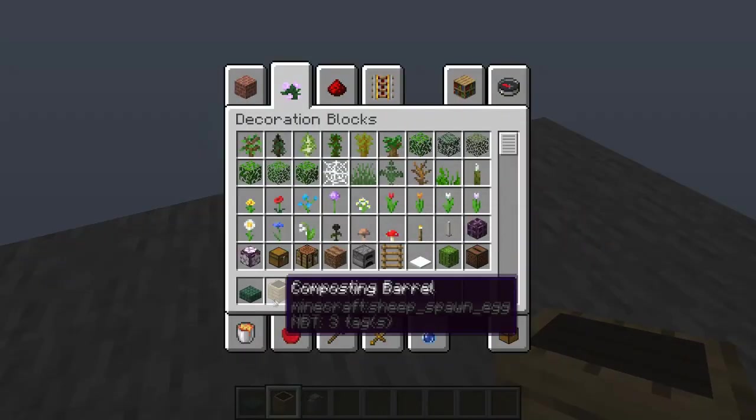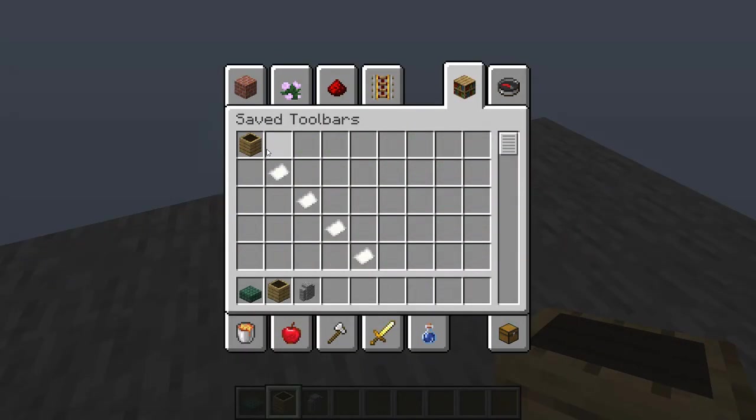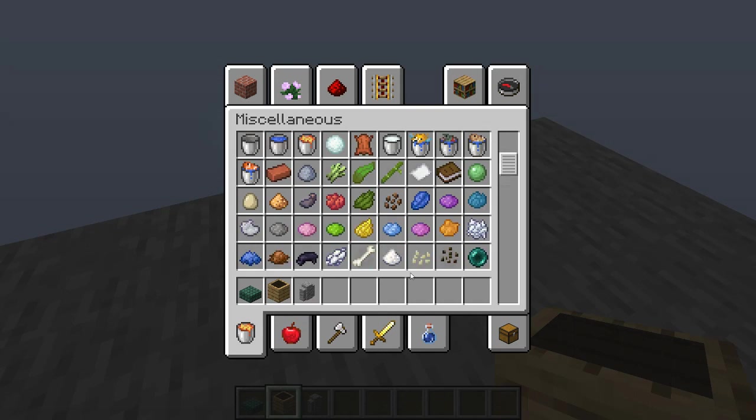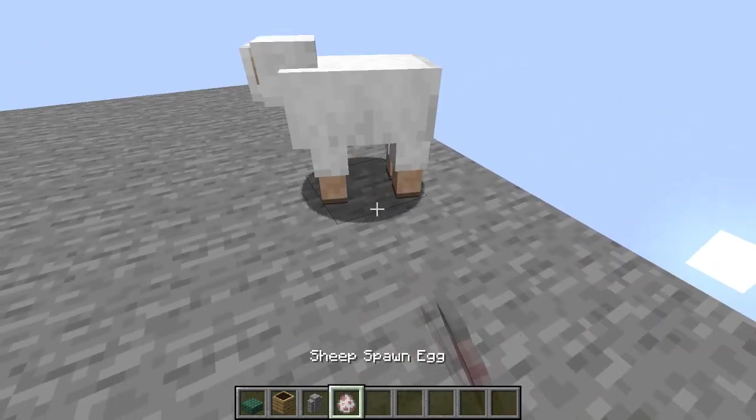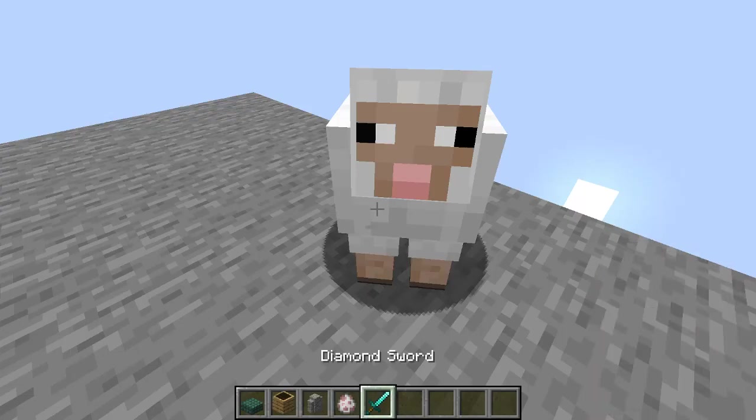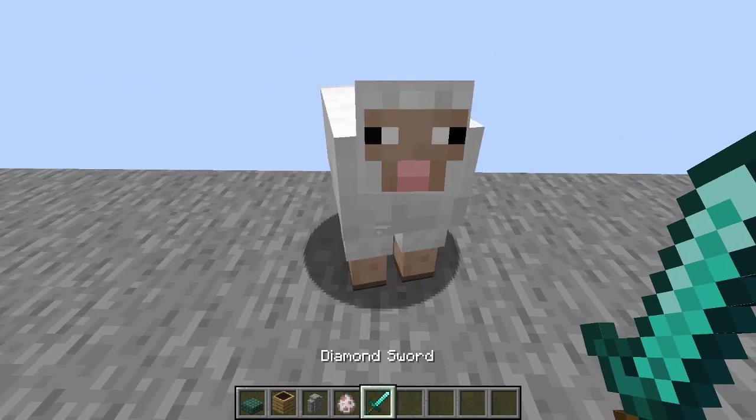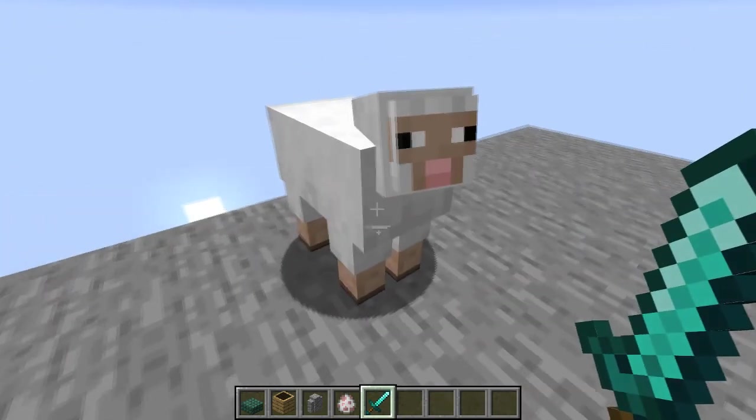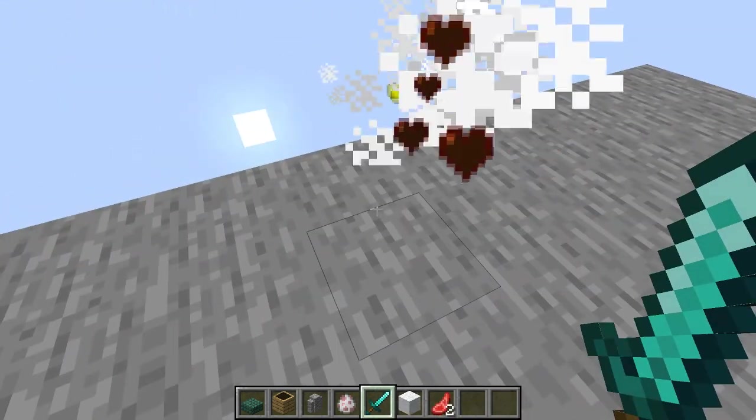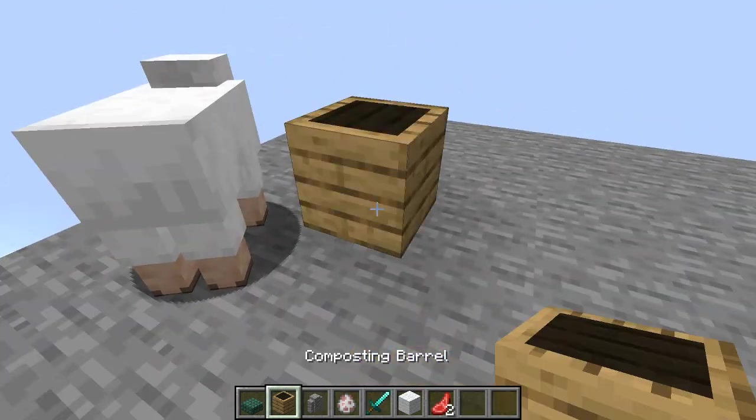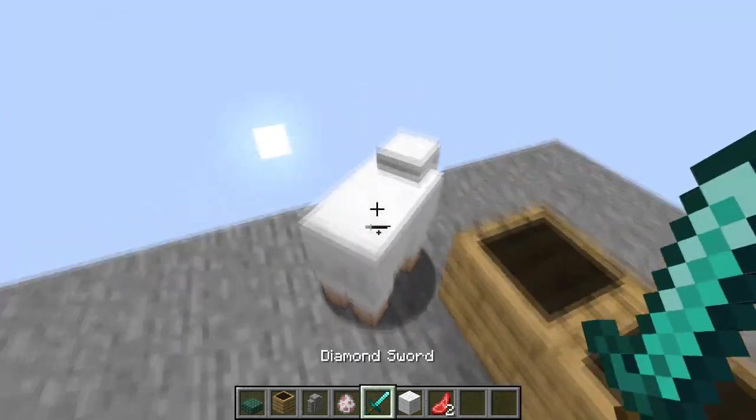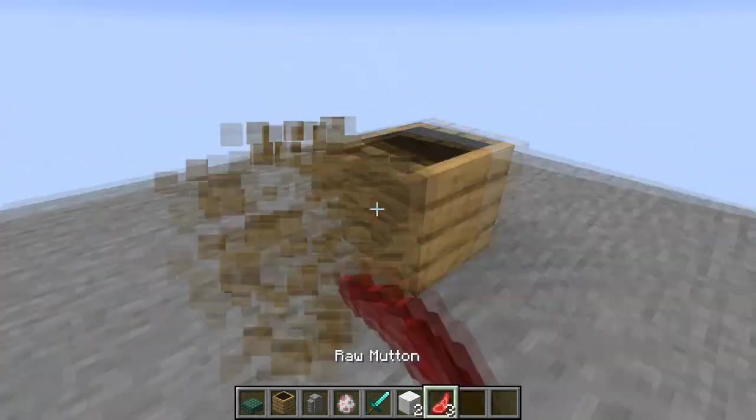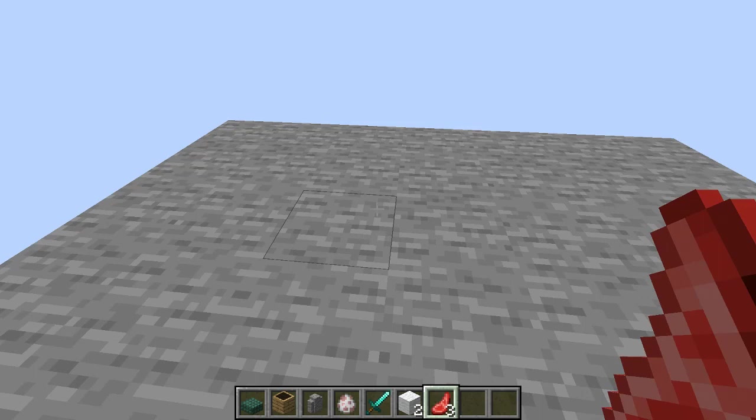First of all, what's actually going on here is this is a sheep spawn egg. When I'm clicking, what's actually happening is it's just spawning in a sheep, but you only see it for a split second and it's always a baby sheep.